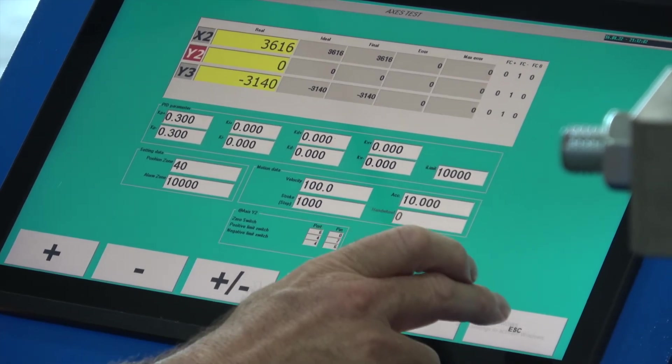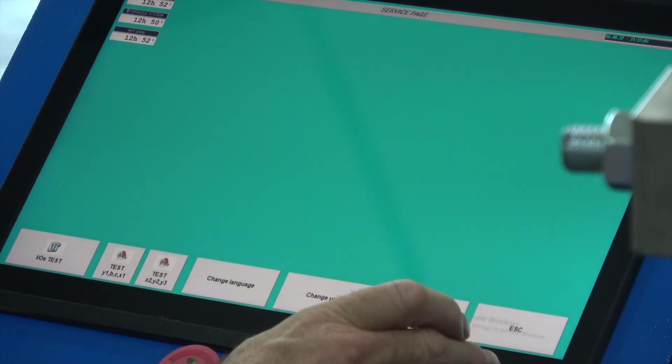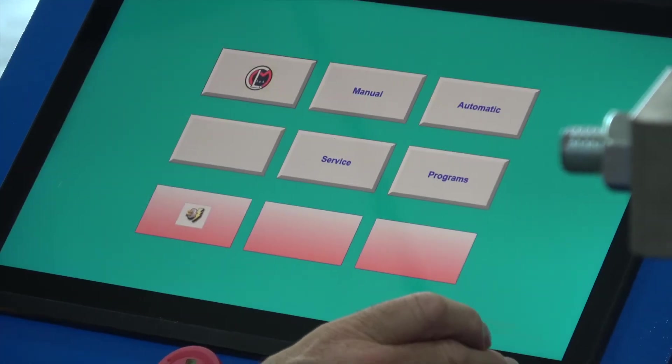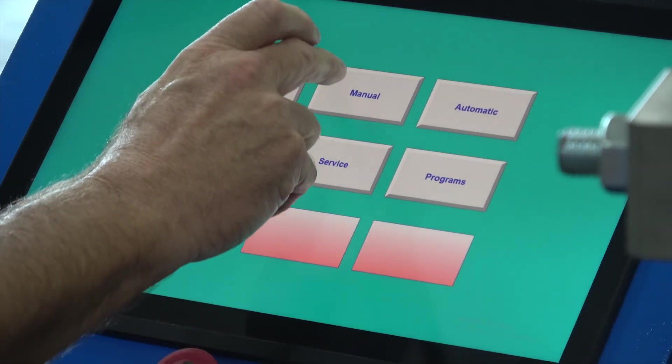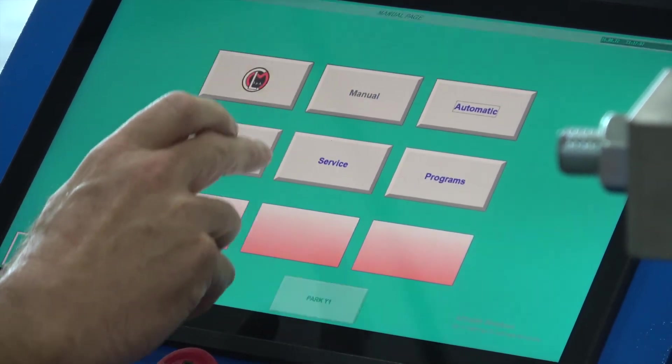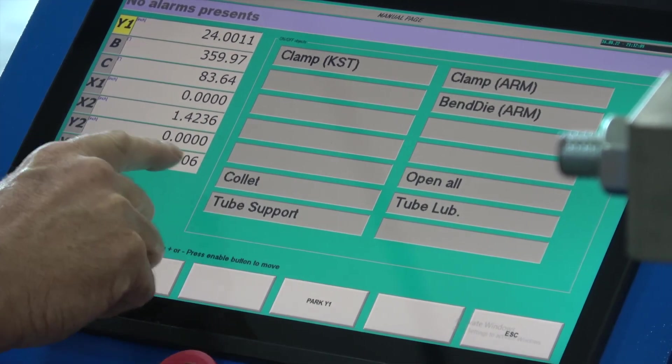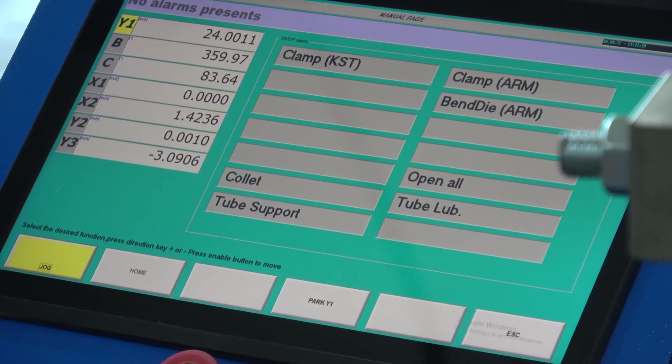I'm going to escape again. One more time escape. Go back to my manual page, and now you'll see Y2 is referenced at zero.